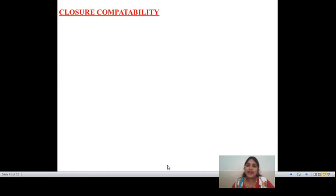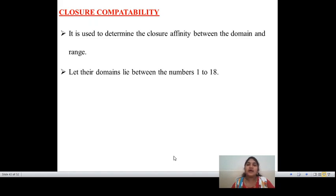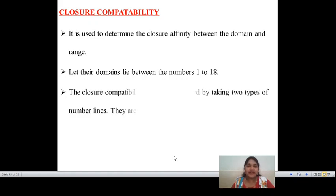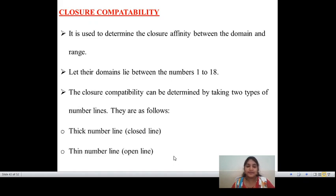The next application is closure compatibility. Closure compatibility is used to determine the closure affinity between the domains and range. If we take domains lying between numbers like 1 to 18, closure compatibility can be determined by taking two types of number lines: thick number line and thin number line.